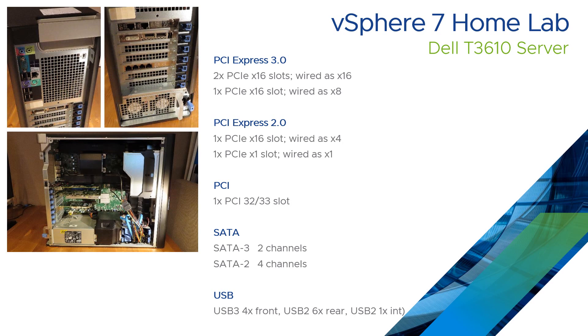And it's got quite a few USB ports. It's got four USB 3 ports on the front, six USB 2 on the back, and a USB 2 internal which we'll use for an internal fan in a subsequent video.